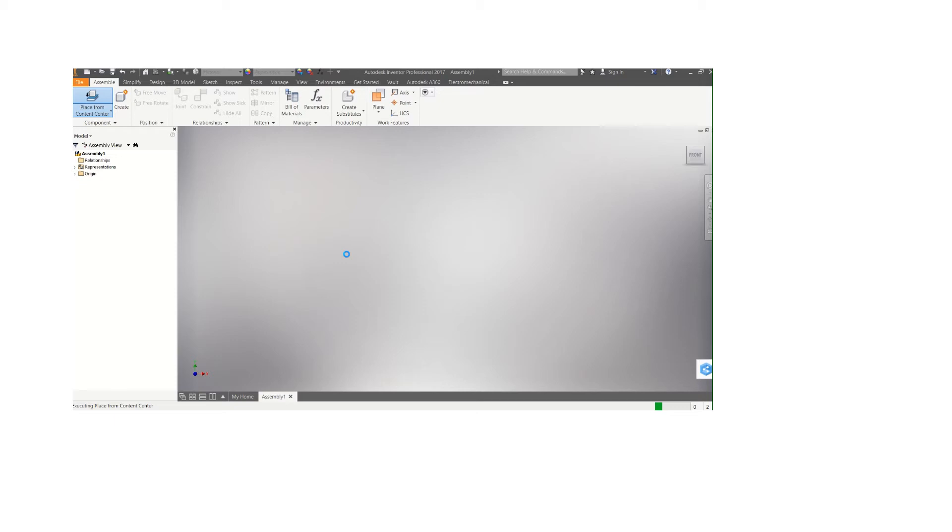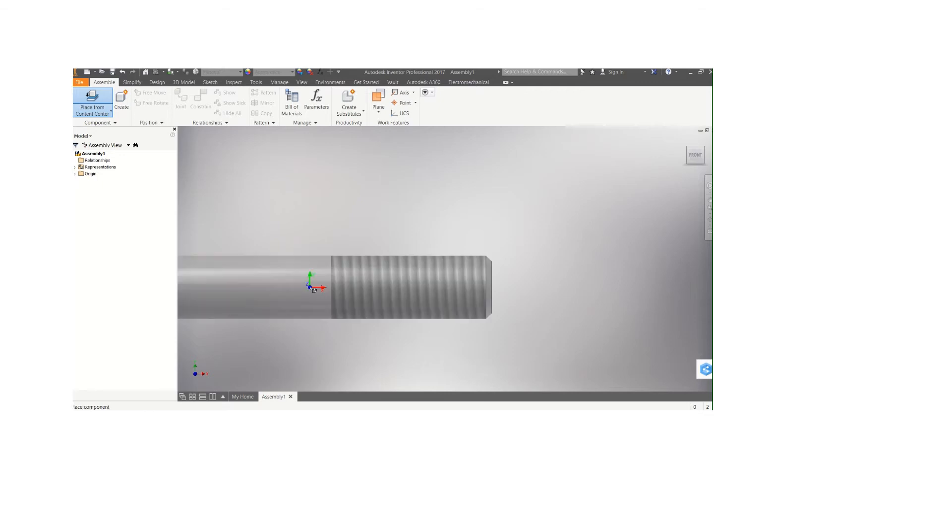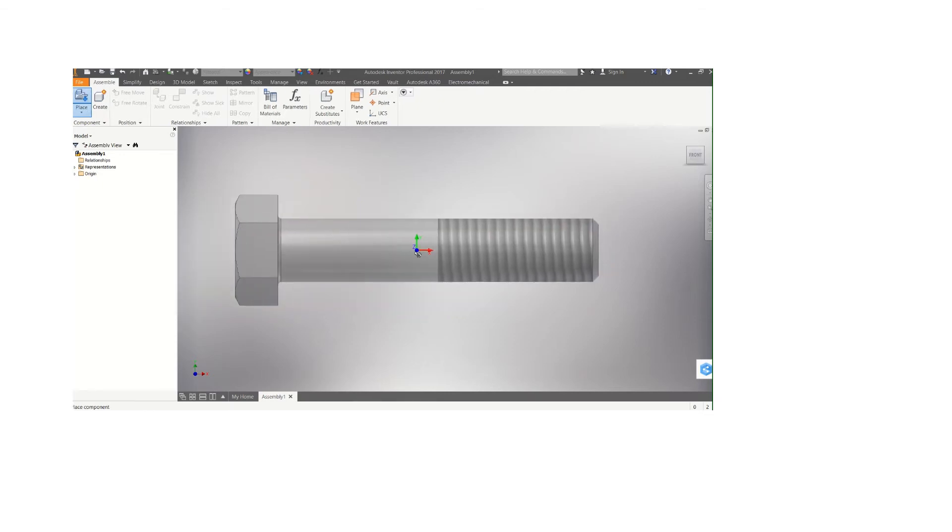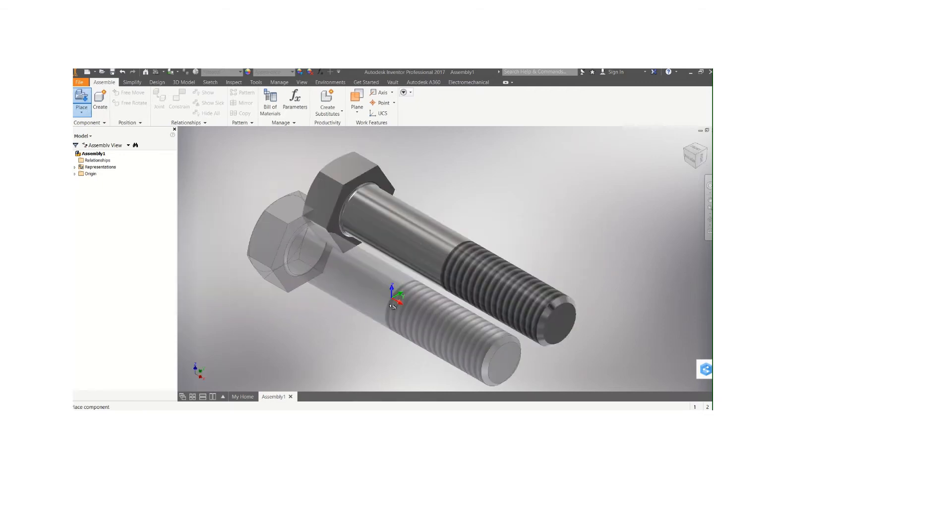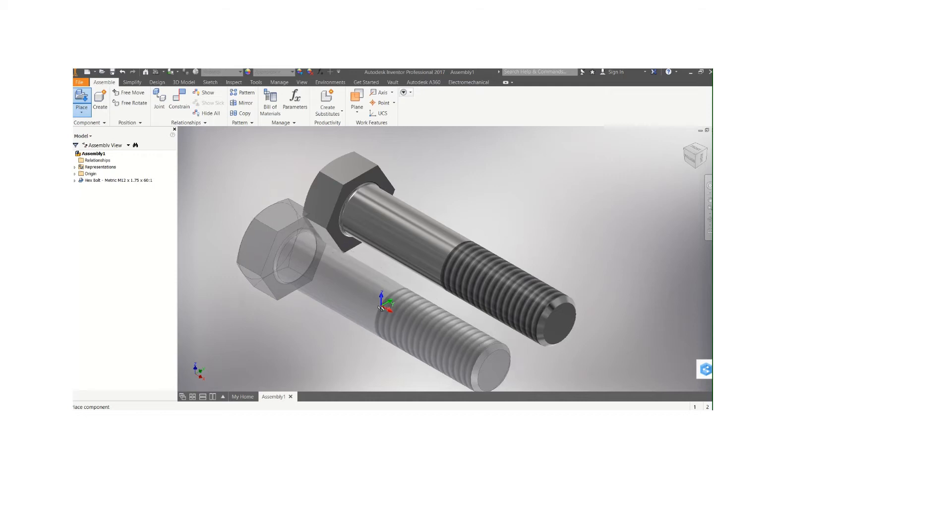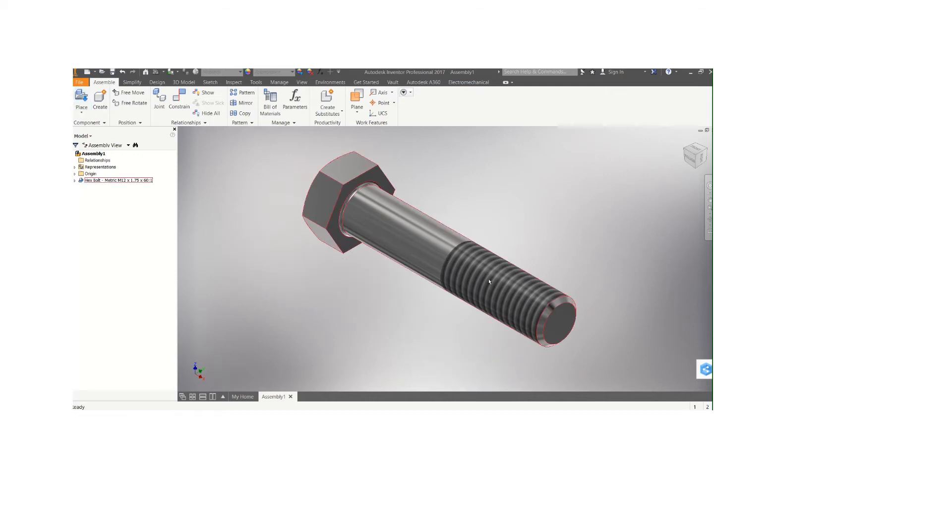It's loading. Usually because you are picking from the Content Center, it's kind of a bit heavy. Once you click, you press Escape so that it doesn't duplicate itself. So here is how you can select a bolt from the Content Center of the Inventor.